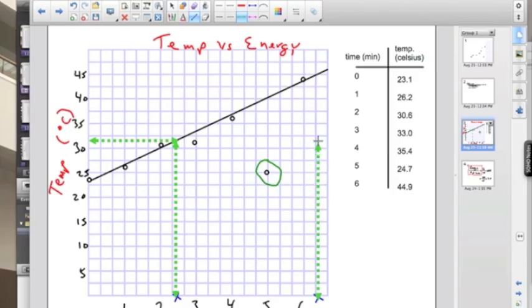We can also predict outside of the known data points. And this is called extrapolation.